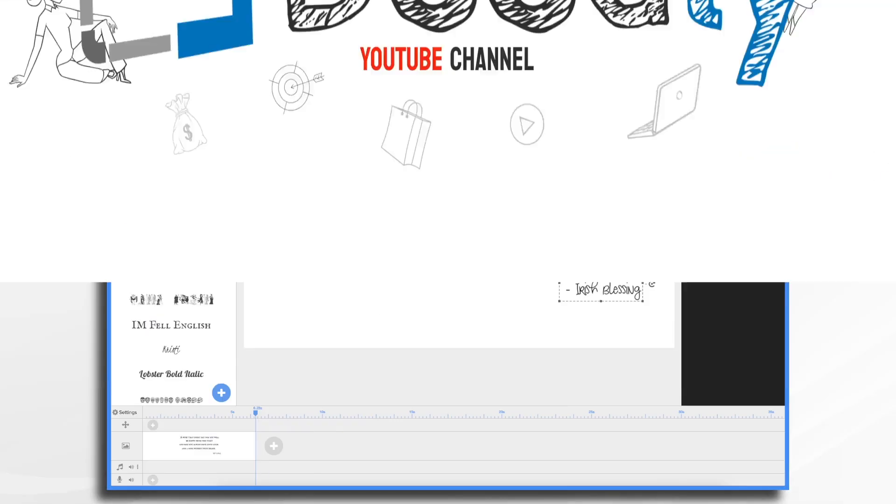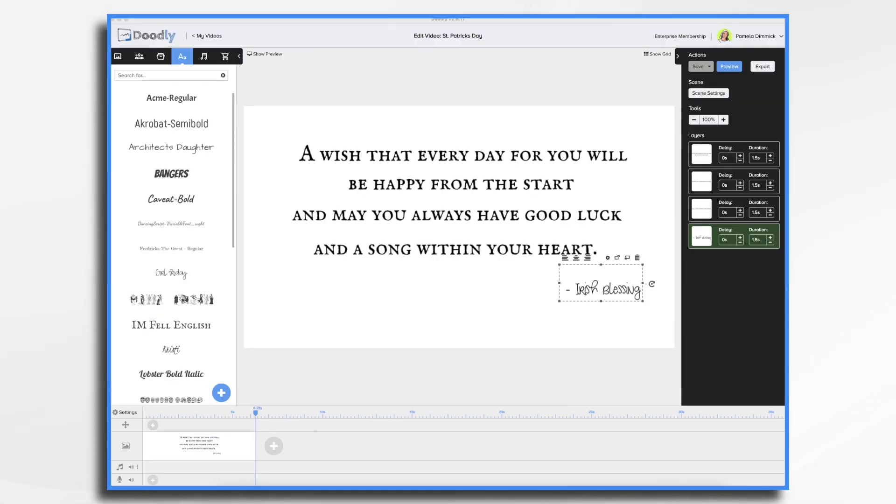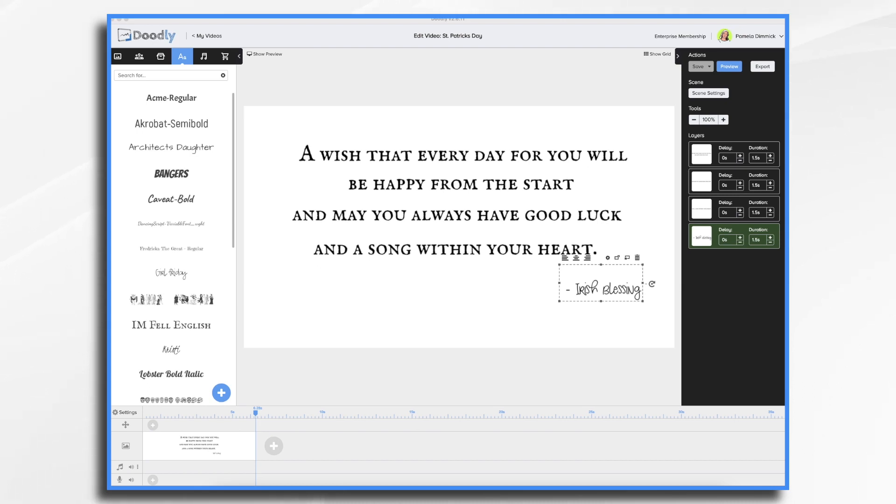With St. Patrick's Day coming up, I thought it would be fun to do a short tutorial on how to make a St. Patrick's Day doodly to share on social media. I found this Irish blessing and I thought it was lovely. I've already added the text into doodly.